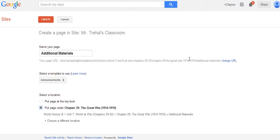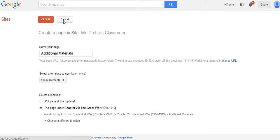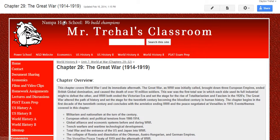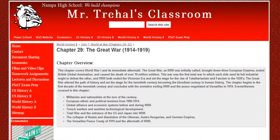Notice you've got that option. Now if I actually made this page we'd have a problem because I already have one named that. I'd click Create and it would bring me to the page, but I'm going to click Cancel because I already have one of these. I'm going to show you what's in my additional materials page.